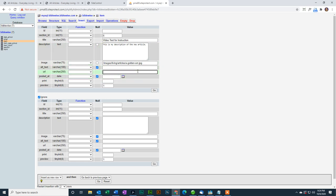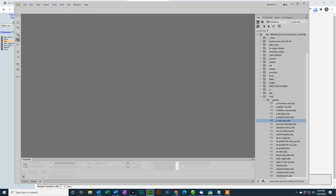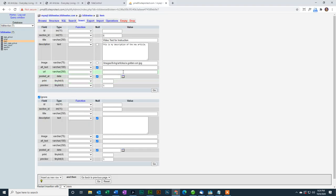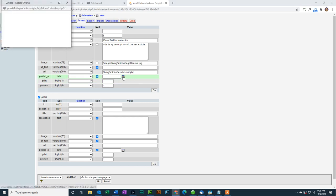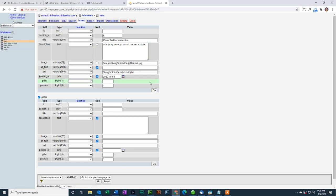The next thing I need to do is tell it where the article resides. So if I go back to Dreamweaver, I go, okay, that's in living, and then articles, and I'm just going to copy the name of the file. That's usually a little easier for me. So I type a forward slash living, forward slash articles, and forward slash, and then paste in the name of my file. Now I need to tell it what date I'm entering it. I just click on the calendar, choose the eighth.